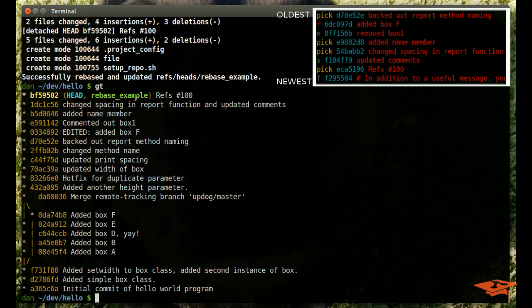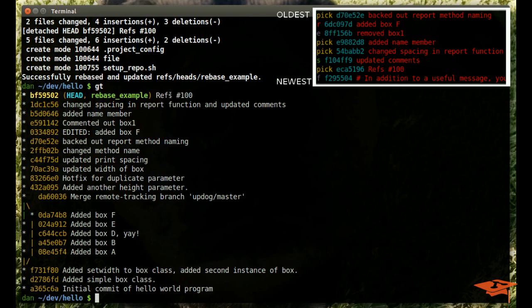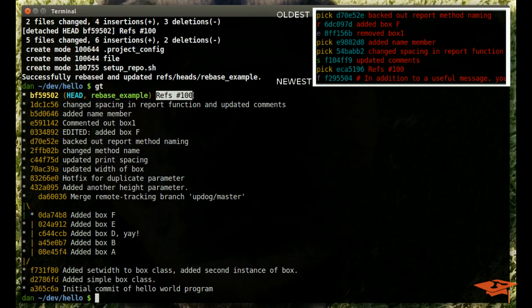Now, if you recall in our roadmap, we told git to fix up the top commit, the newest commit, the one that said in addition to a useful message. And you'll notice that that's not here at the top, which makes sense because we told it to fix up into the commit above it on that roadmap, which was ECA with the message refs 100. So you may be confused. Why is that commit not here? Well, that's because we told it to fix up, which is basically a squash with no editing of the commit. So that's what we're seeing here is the bottom most two commits on our roadmap became this commit.